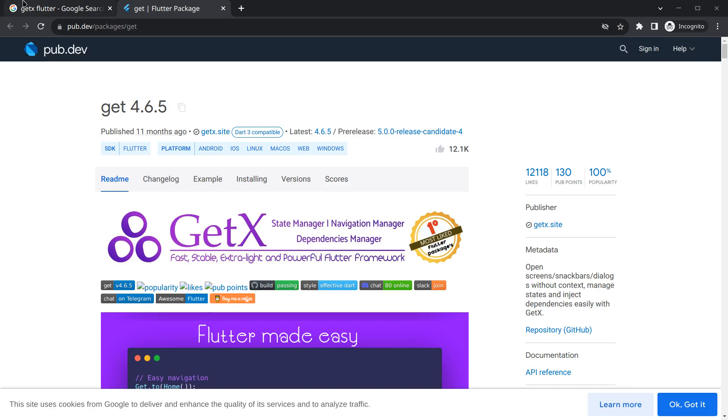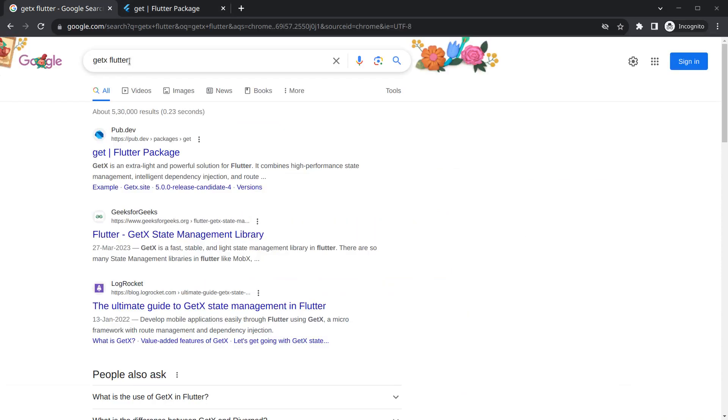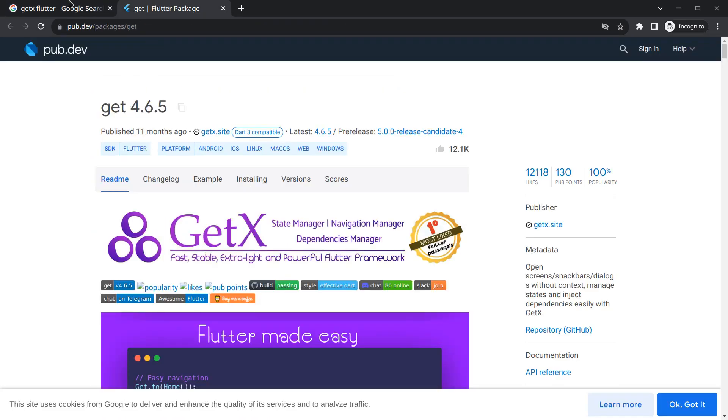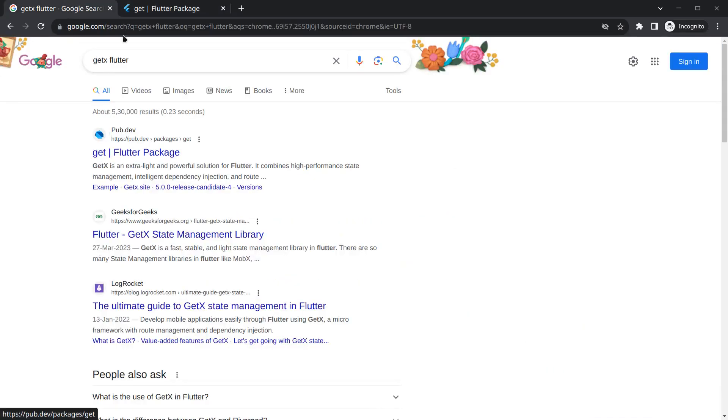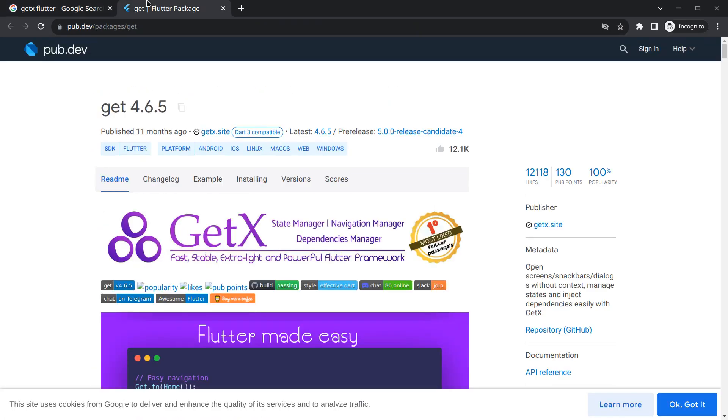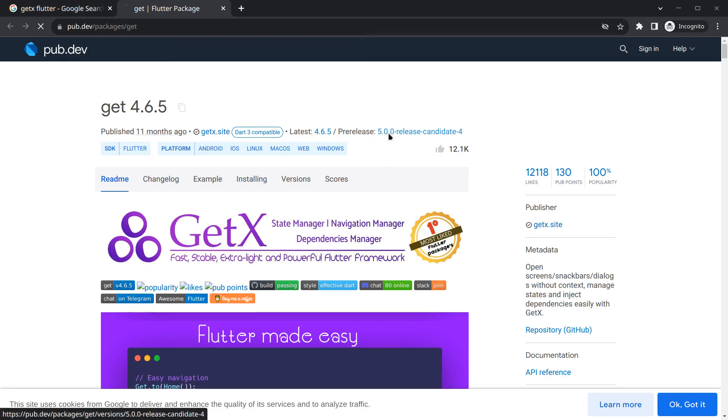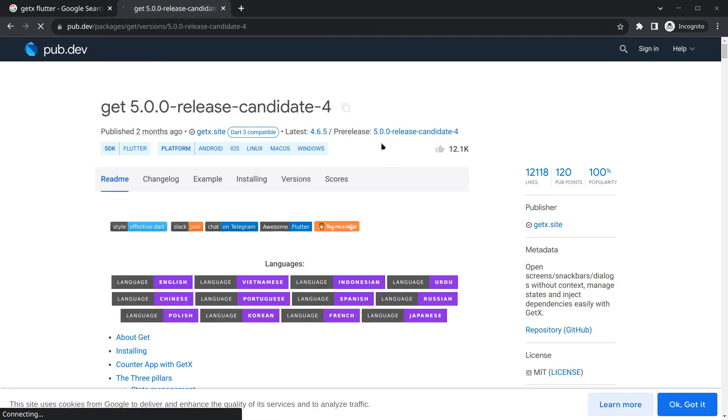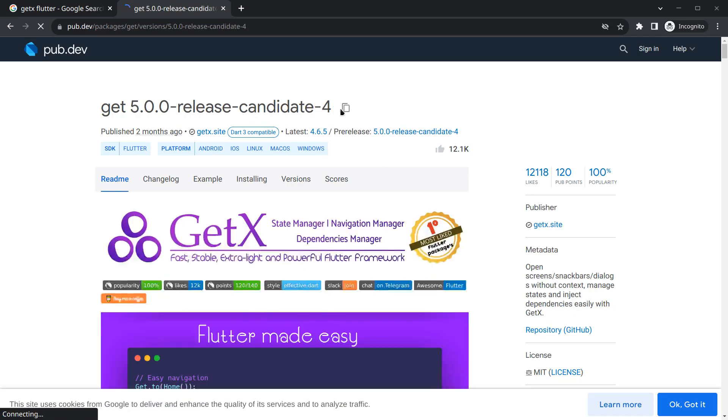Now if you simply search GetX in Flutter, you will see the first link will take us to Get's official documentation. Get and GetX are just the same thing. You'll see here two versions: one latest and one pre-release version. If I click on it, this is actually the latest version of GetX.